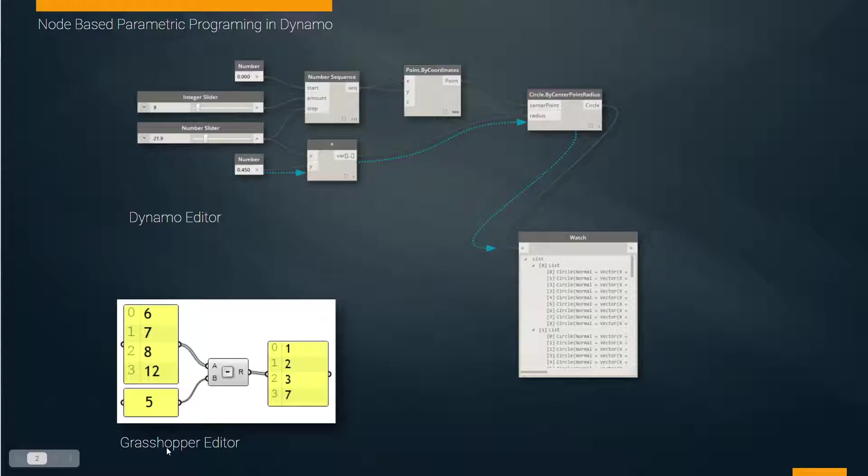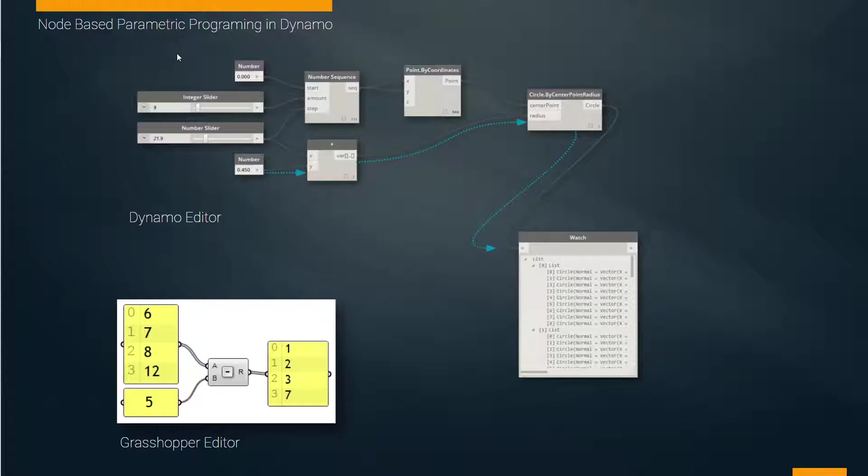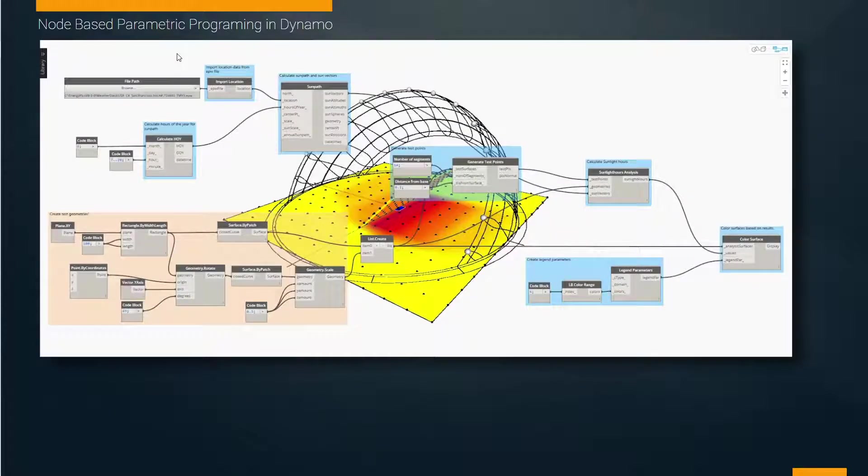These terms may seem odd, but for our coursework and future work, you can just think of Dynamo as the programming environment for the Revit program that we use.